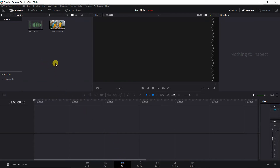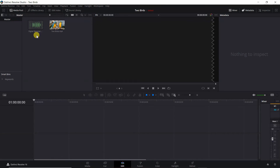Two files — a video entitled 'Two Birds' and an audio file entitled 'Digital Recorder' — have been imported into DaVinci Resolve. You can see the video file and audio file in the media pool. You can sync audio by either manually aligning the digital audio recorder audio track with the video camera audio track, or use DaVinci Resolve's auto-sync audio feature to automatically sync them. I will demonstrate both methods.